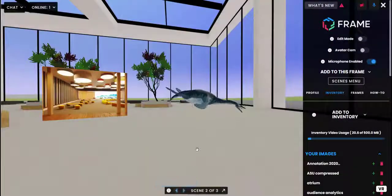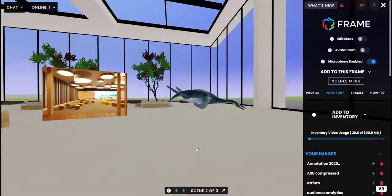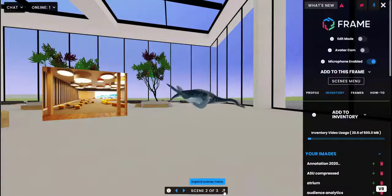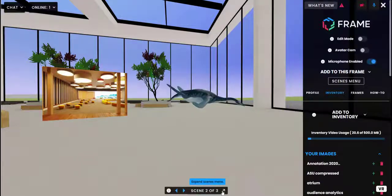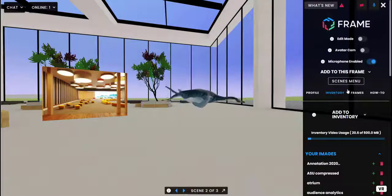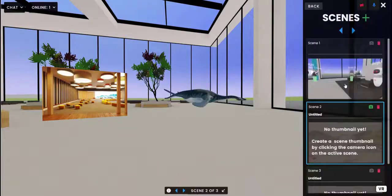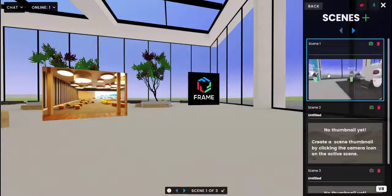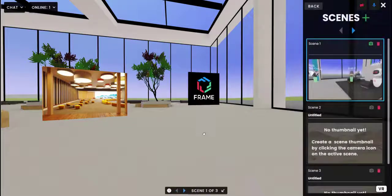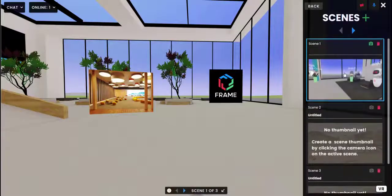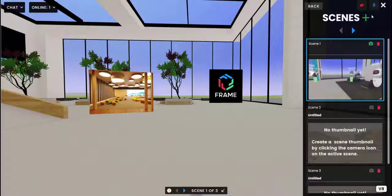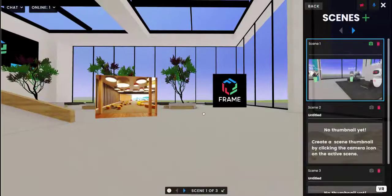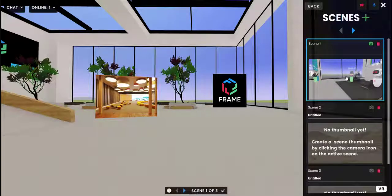Now in terms of creating new scenes and things like that, you can use our scenes menu. If you click this arrow down here at the bottom center or in the sidebar there's a scenes menu button, you will see the scenes menu. This is a way for you to navigate between your scenes. You can create new scenes with the green plus button, you can delete your scenes, you can give your scenes a title, and you can update your scenes thumbnail.